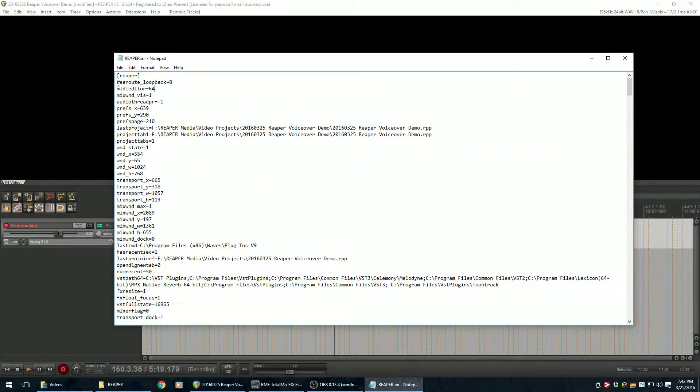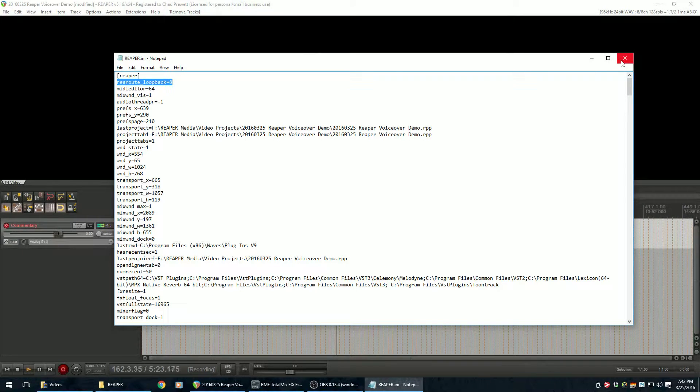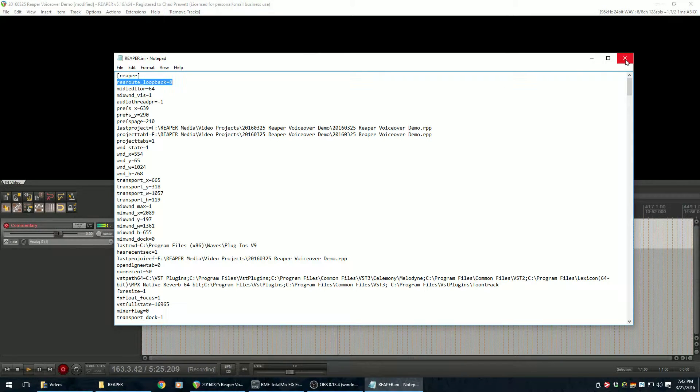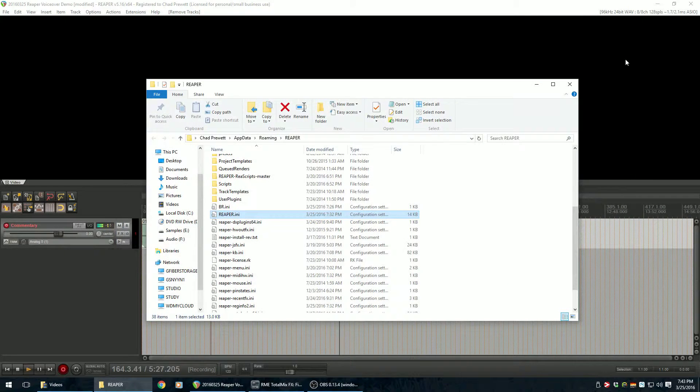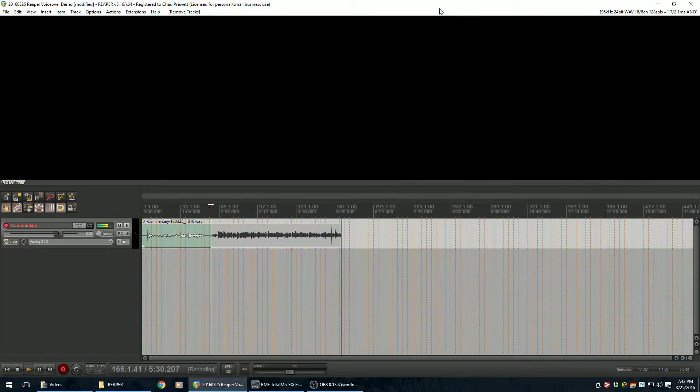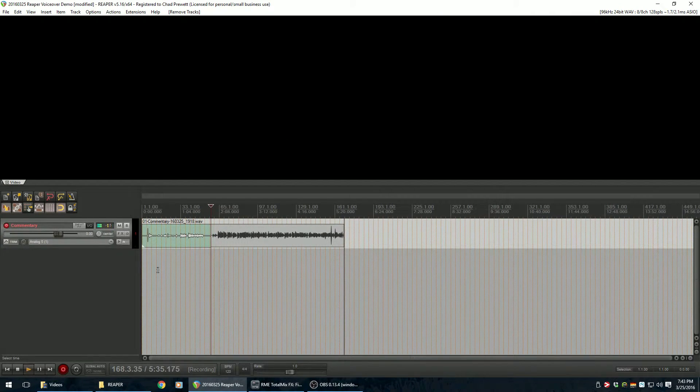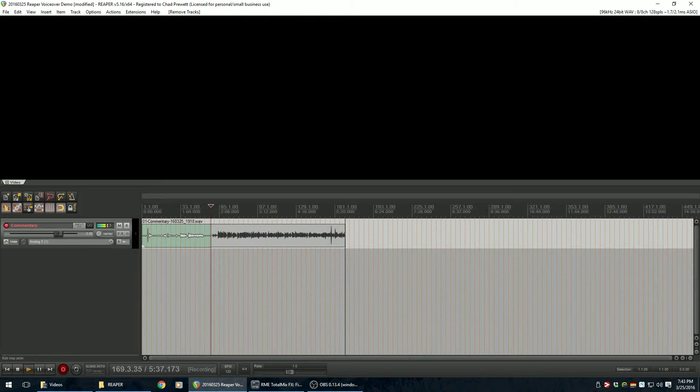So you add that. You save the file. I've already got it added here, so I'm just going to close this. Save it. If you have Reaper open, shut it down and open it back up. And when you do, you should now, let me see here.